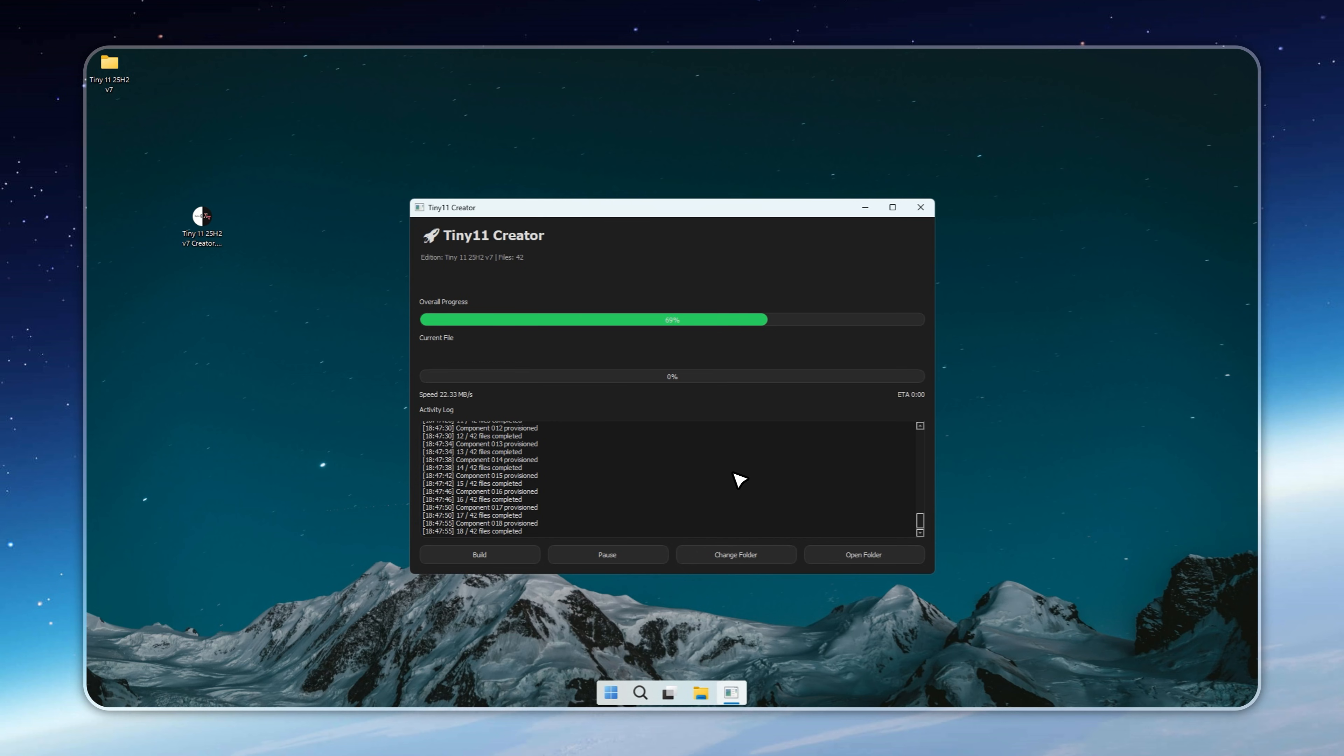The build process depends on your internet connection and disk speed, so let it run in the background. Once it's done, you'll have a fresh image ready to go.